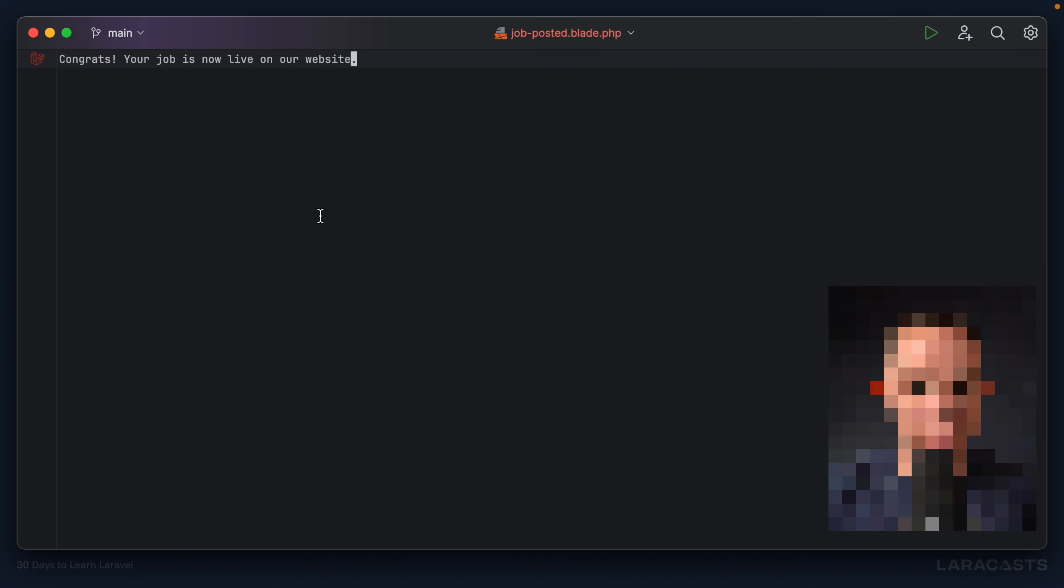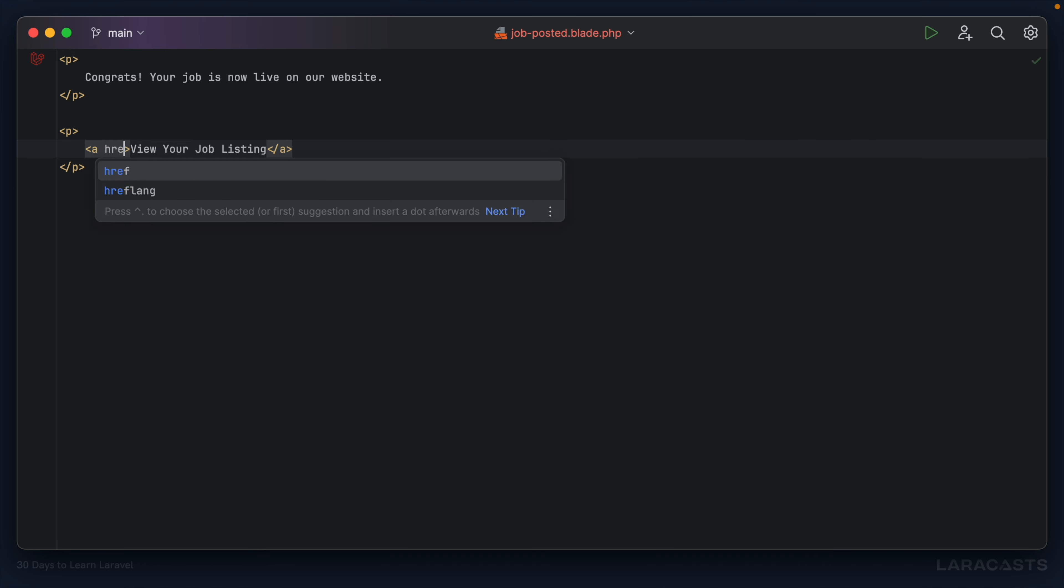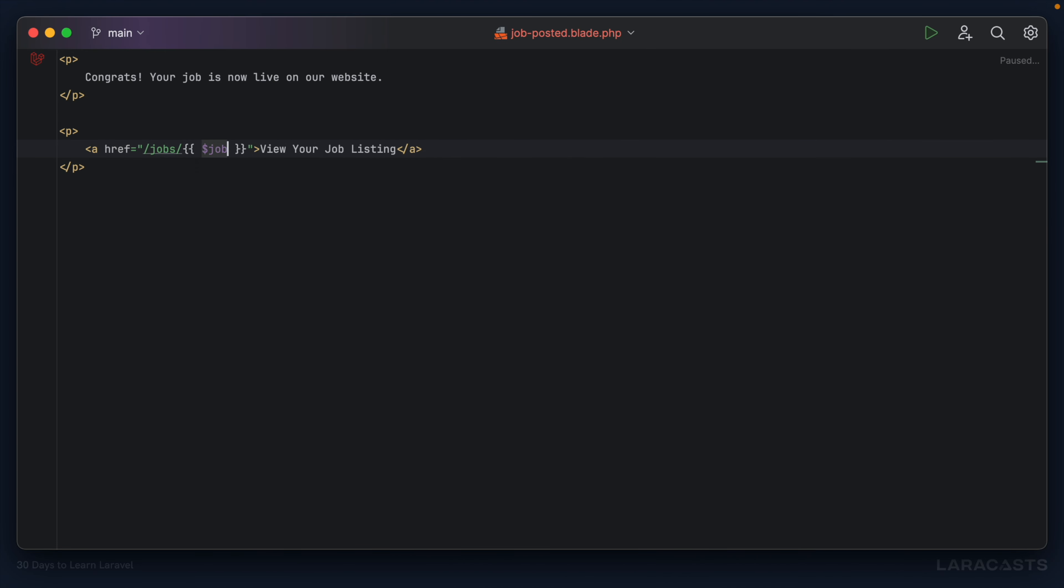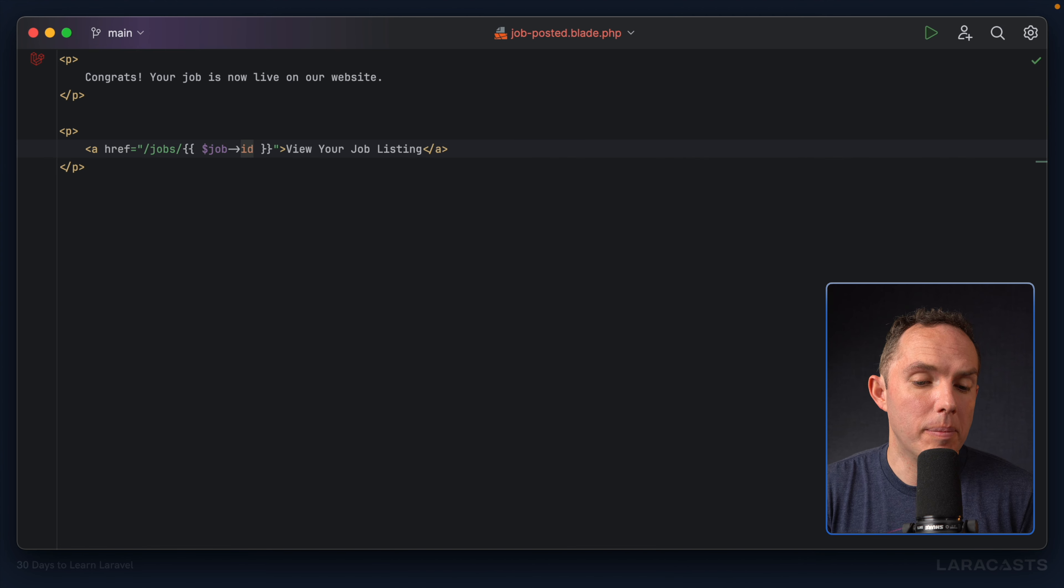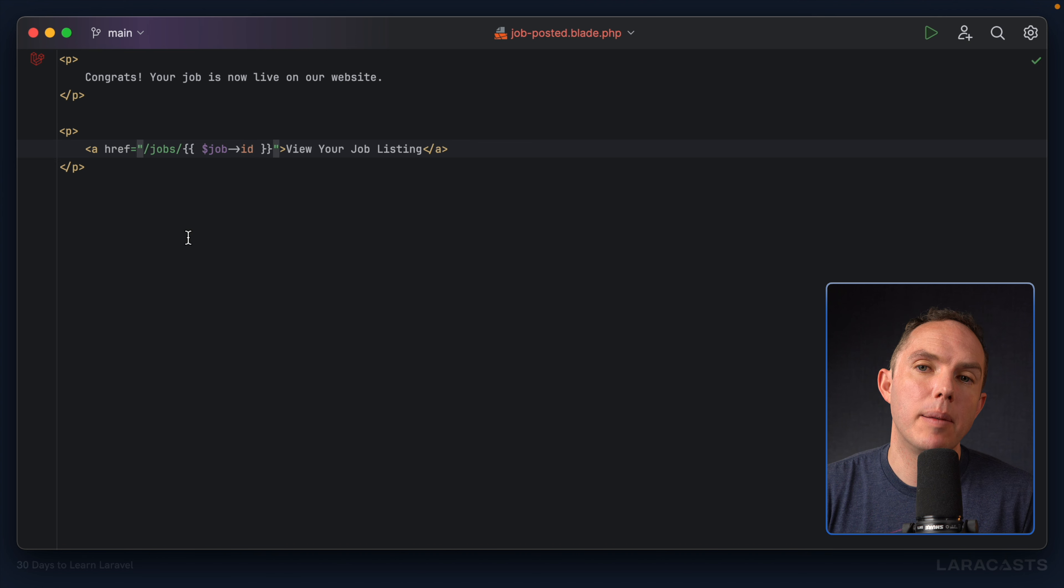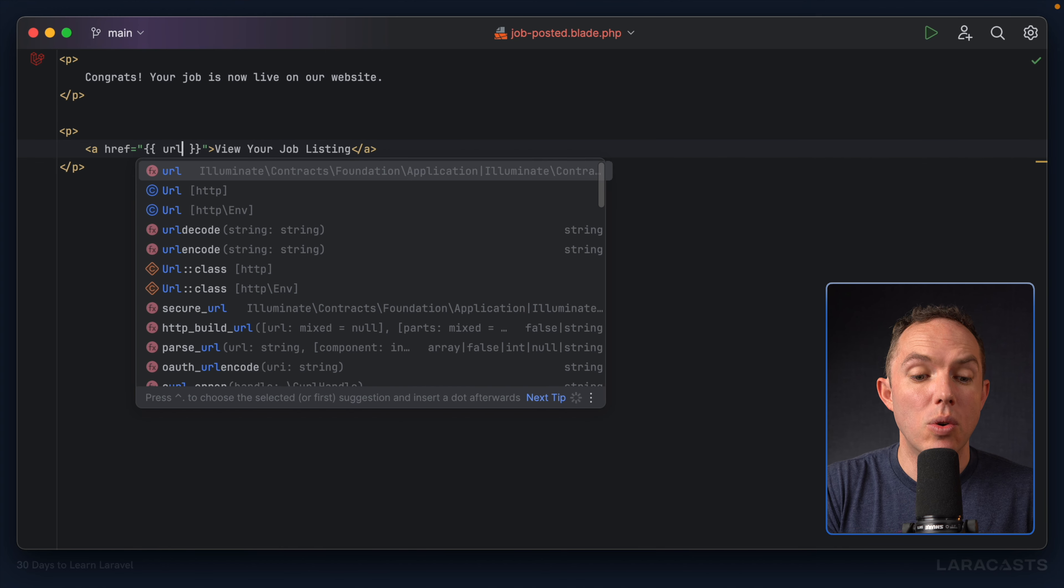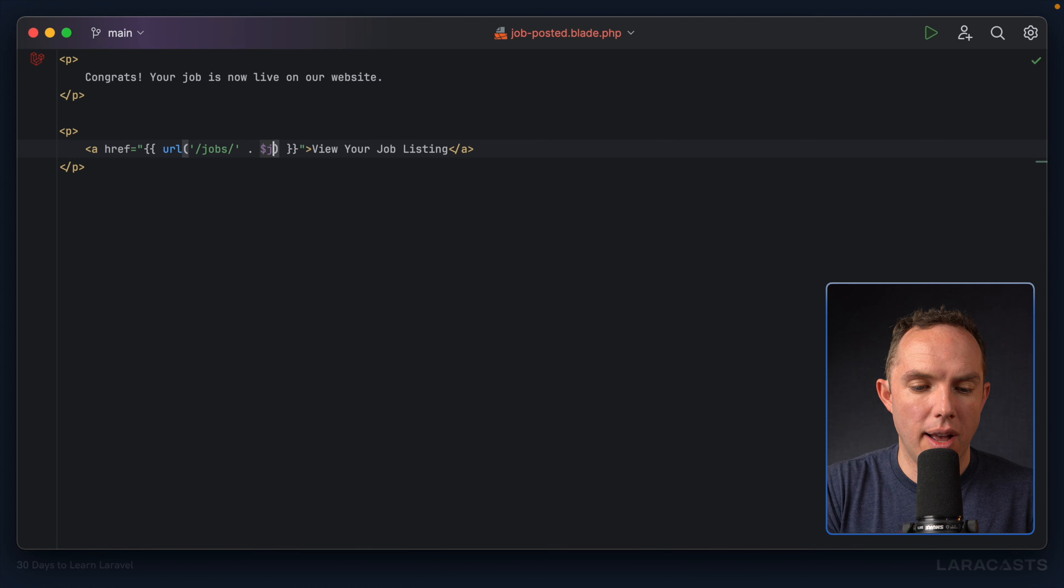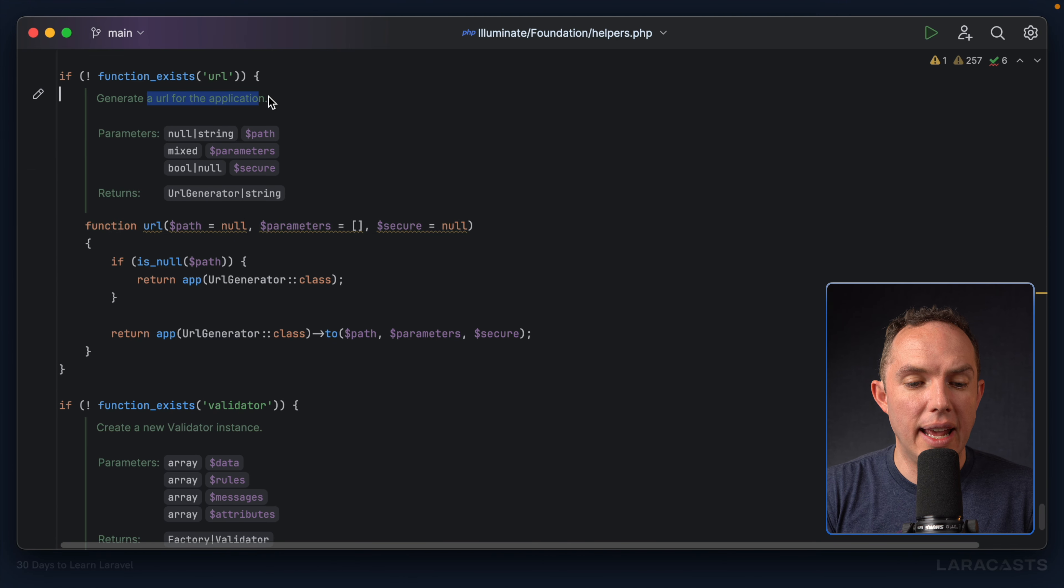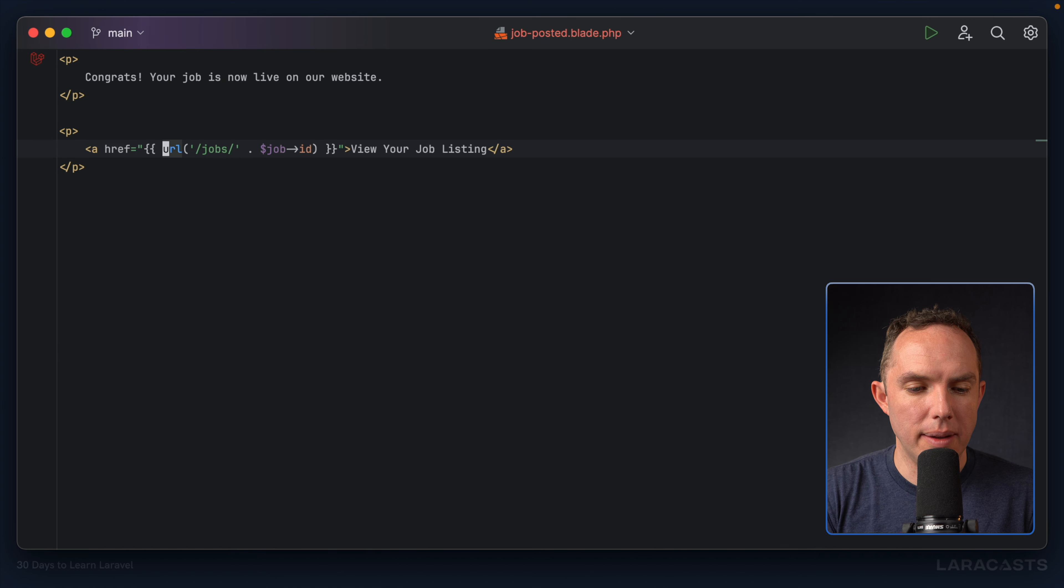Job hosted. Why don't we wrap all of this within a paragraph? We'll have a link here. View your job listing. And then I will set the href to jobs slash job ID. But keep in mind, when the user receives this email, they're not on your website. So you need to provide the full URL. We actually want example.test slash jobs slash job ID. So in these situations, you can update it to URL to jobs slash job ID. Yeah, if we command click here, that will generate a URL for the application. And you'll see what shape that takes shortly.